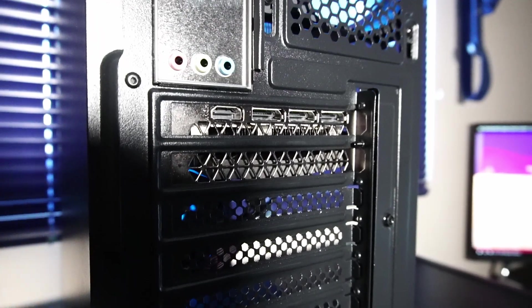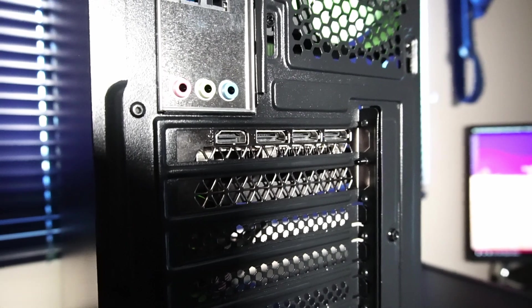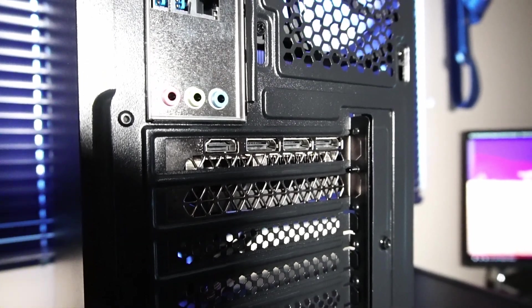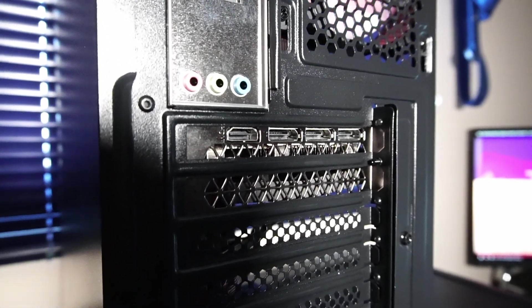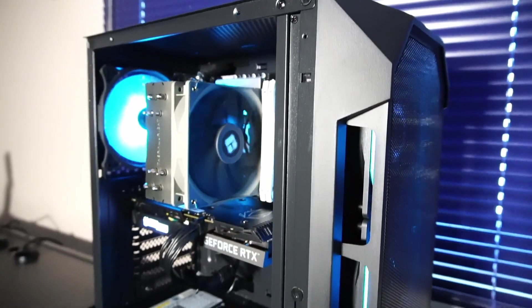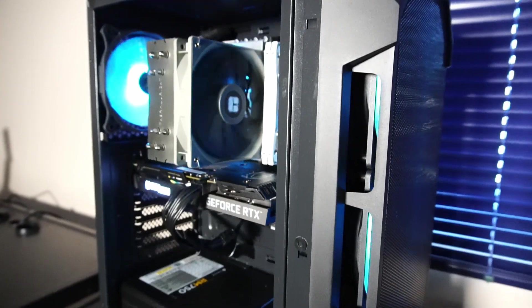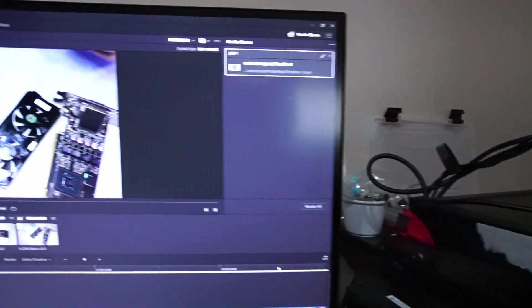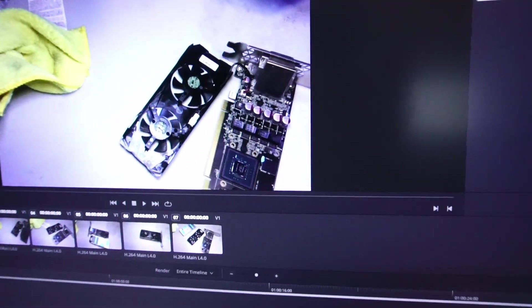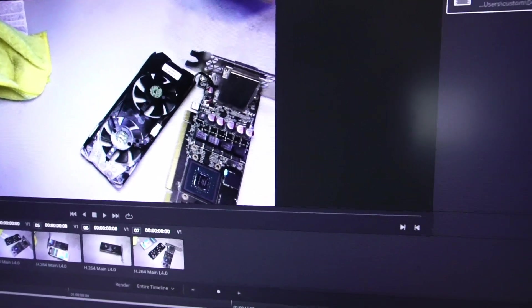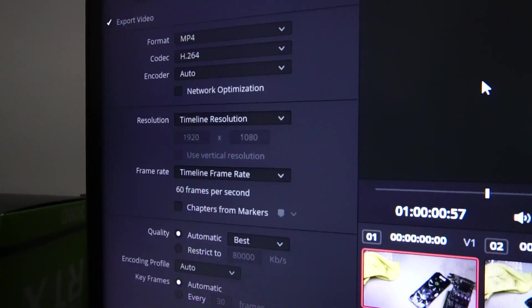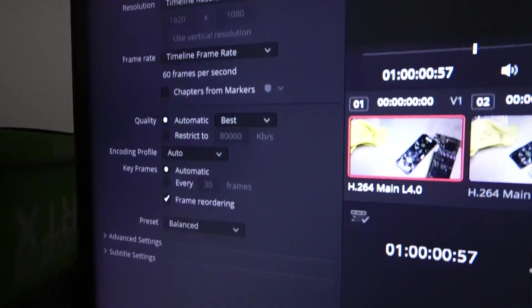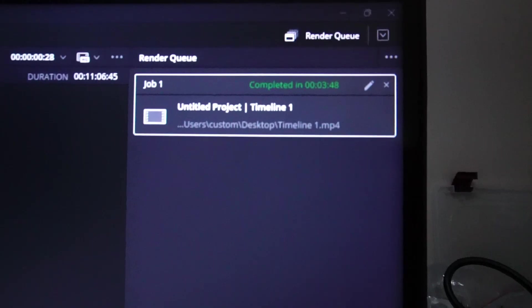And the graphics card has one HDMI 2.1 and three DisplayPort 1.4a. Let's check out the video rendering and video encoding tests. DaVinci Resolve 19 is loaded up with my usual 11 minutes of raw 1080p footage, and we're using the following settings for rendering. Let's see how long this one takes.